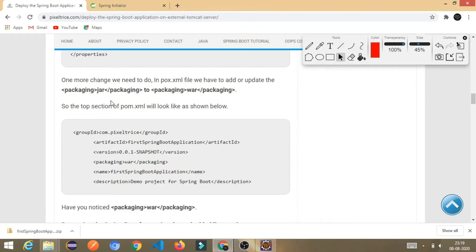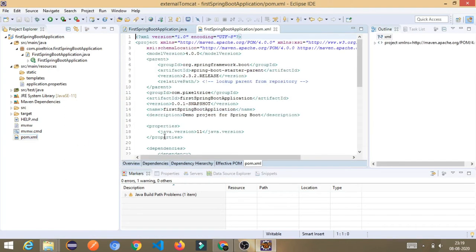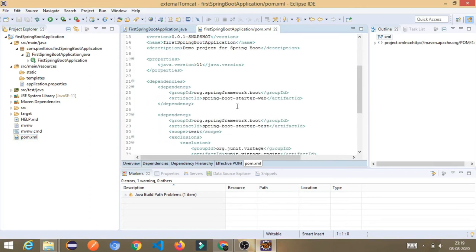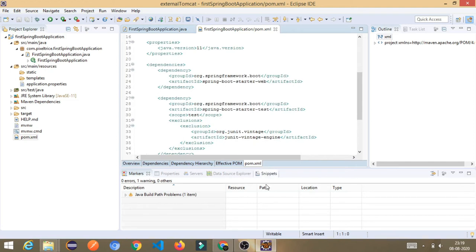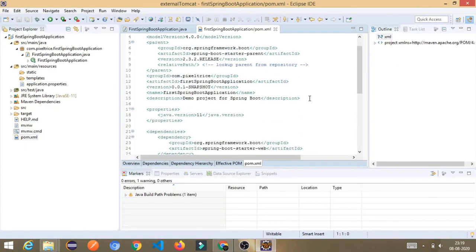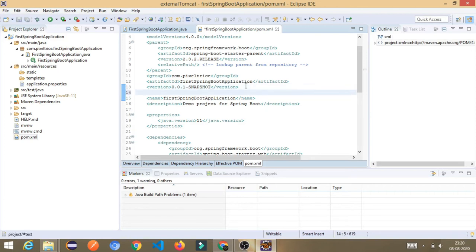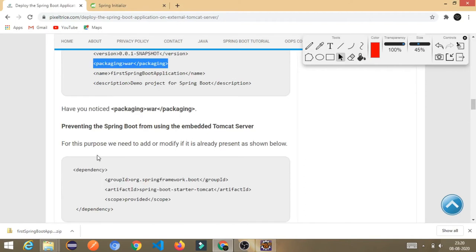The next step is to add the packaging tag in pom.xml. Open pom.xml — you can see we have the Spring Boot Starter Web dependency and test dependencies. We need to add a packaging tag. Below the version number, add the tag `<packaging>war</packaging>` and save it.